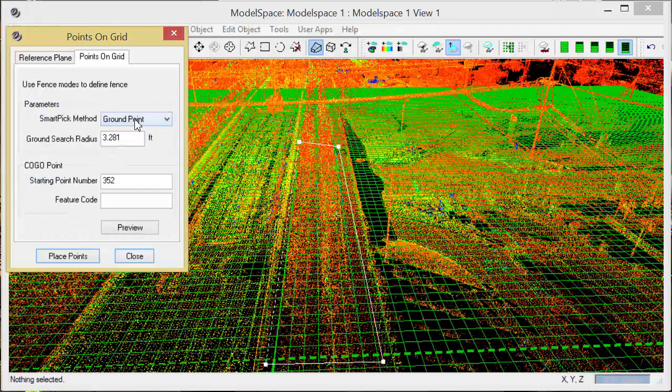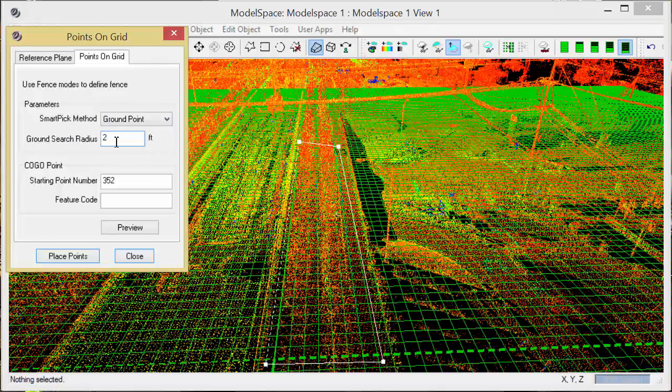Then I'm going to look for the ground point and I'm going to do this on a two-foot increment. I could drop this down to a foot if I'm looking for more accuracy, a half a foot, a tenth of a foot, whatever kind of interval I'm looking for.